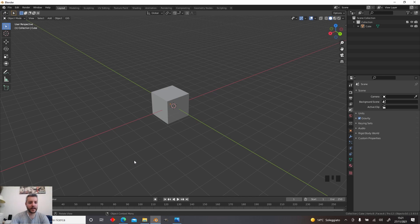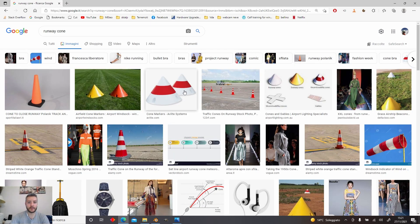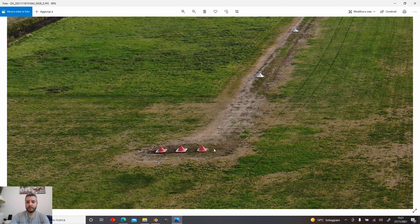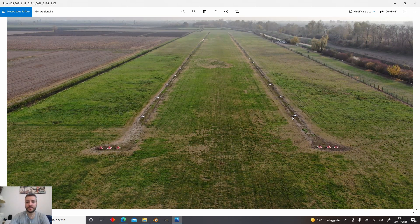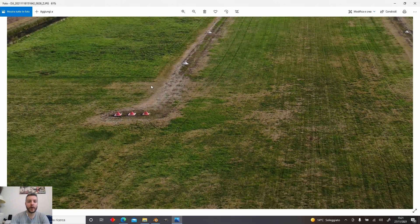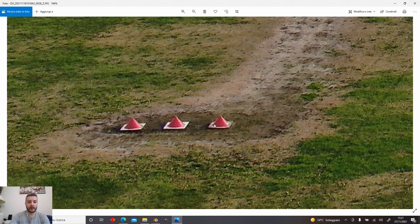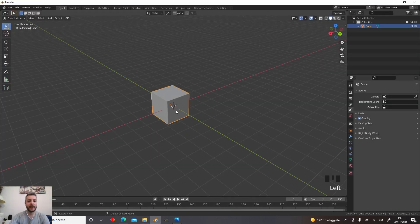The goal today is to make a runway cone. If we Google it, runway cones are those runway delimiters — they are cones, and the runway in the airport we are creating is full of them. We have red cones and white cones. Our cones have a square base and the cone shape on top. The idea in Blender is to decompose the object into simple shapes. Right now we have a cube, which is a mesh, and let's start modeling.